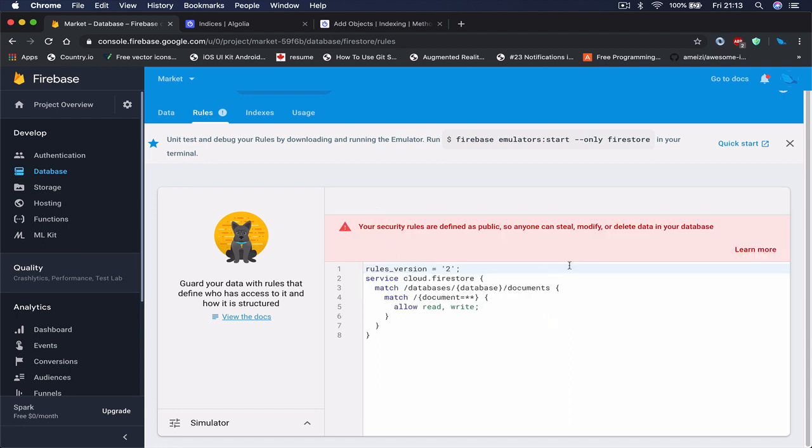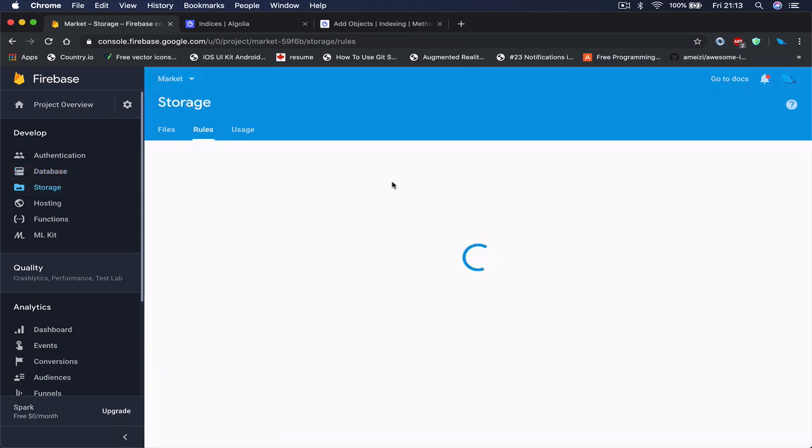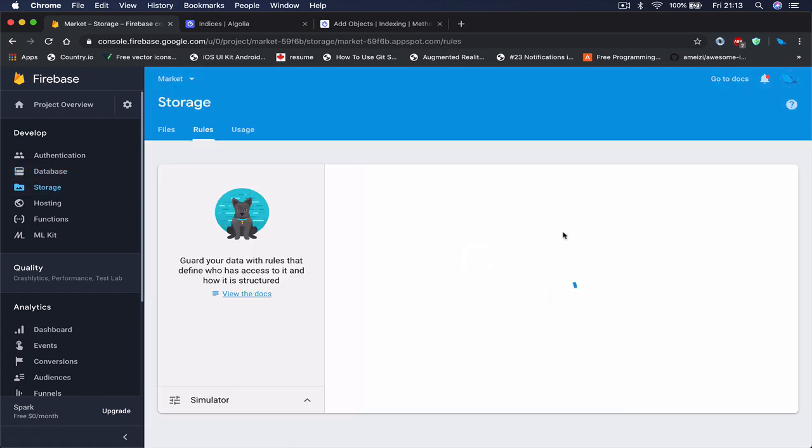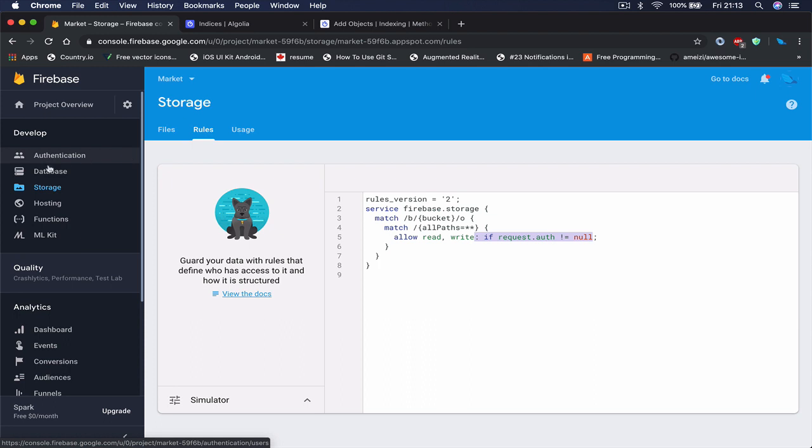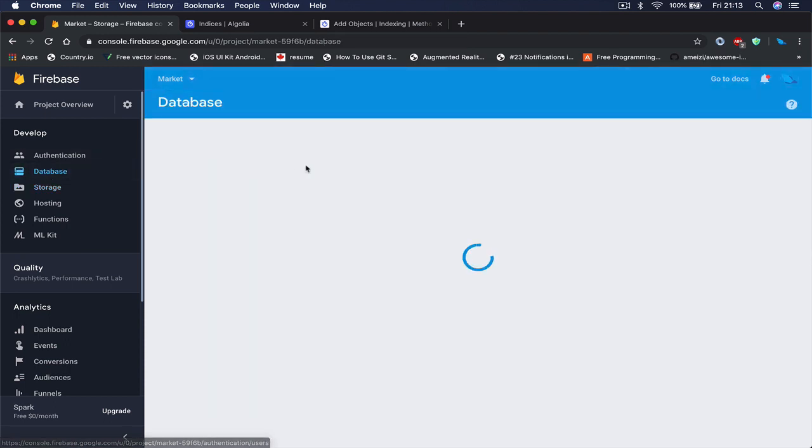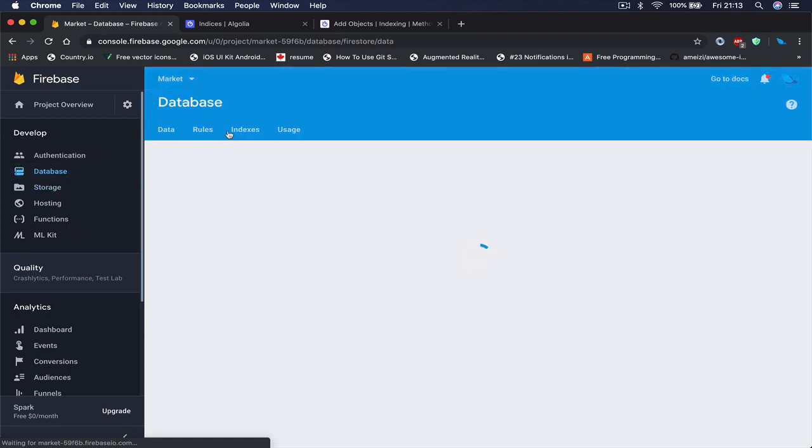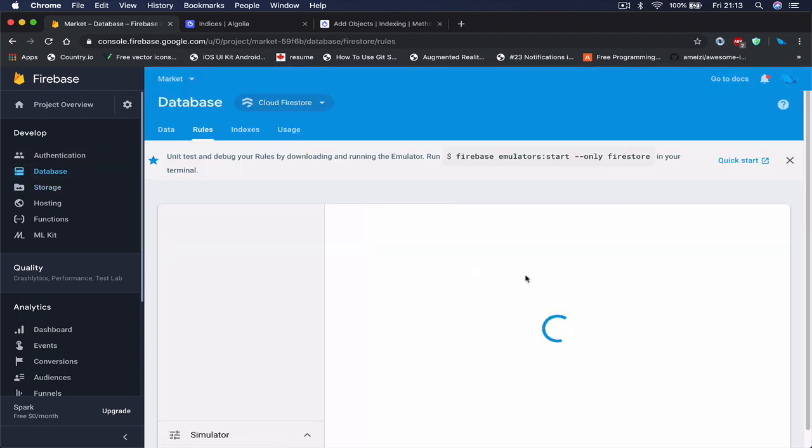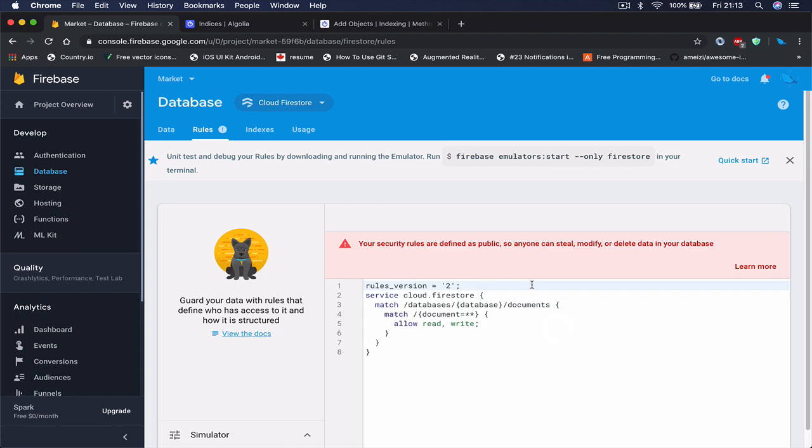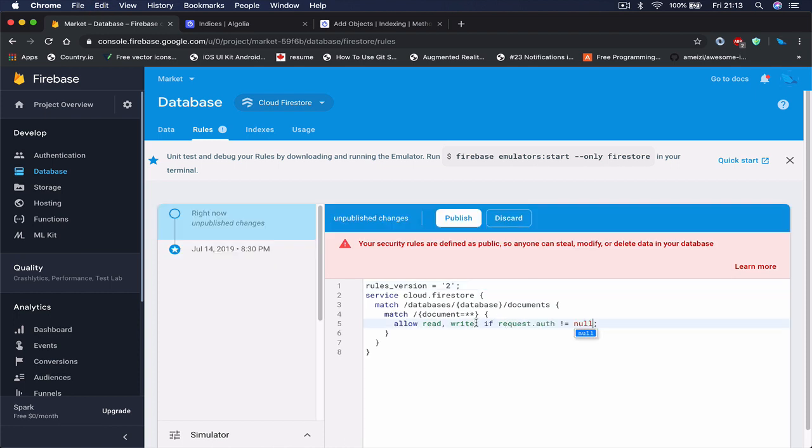Okay, so the thing is same situation here. So we can copy our code from here and we are going to put it here and publish.